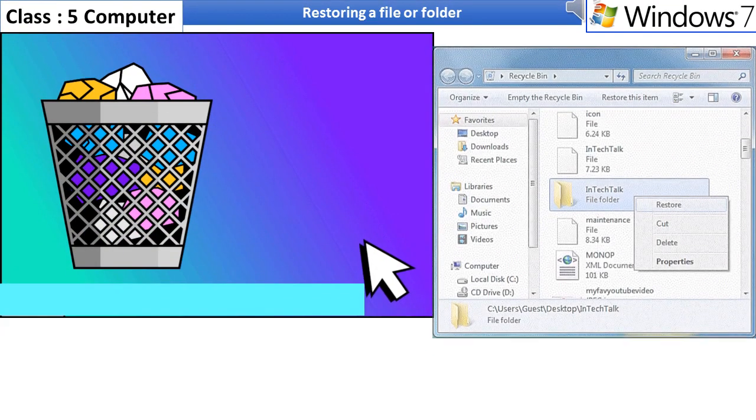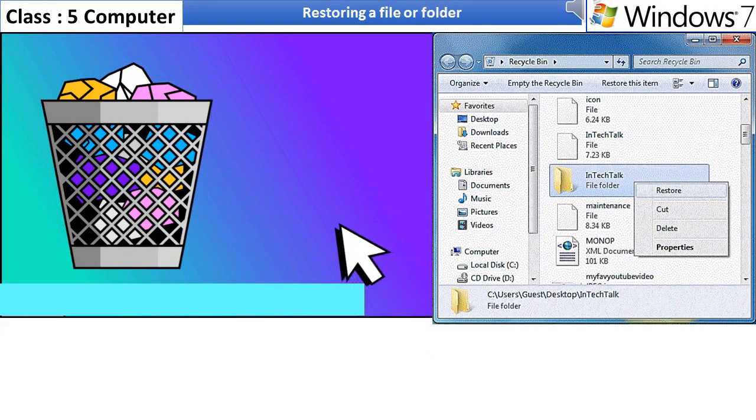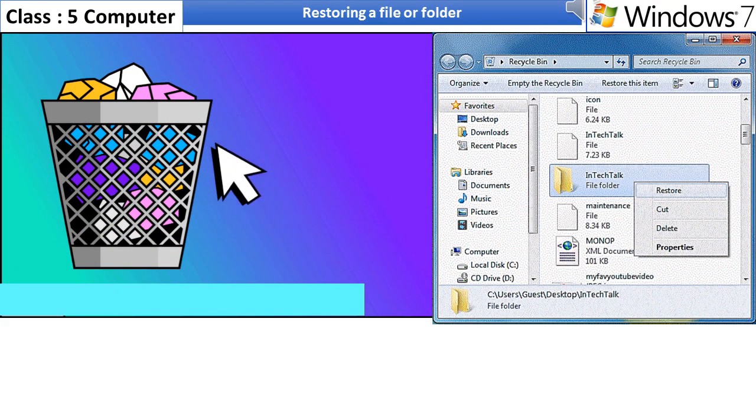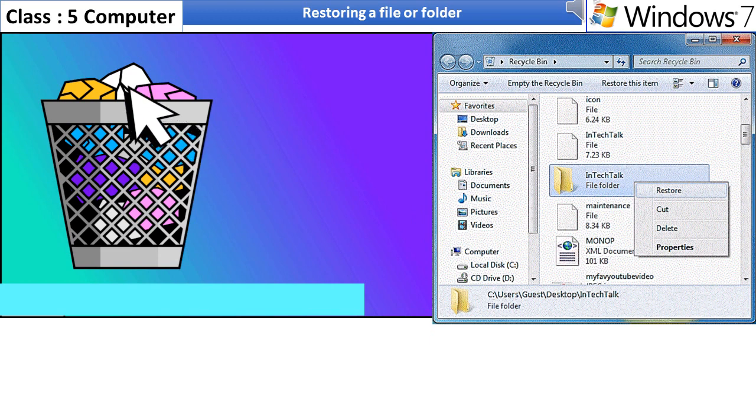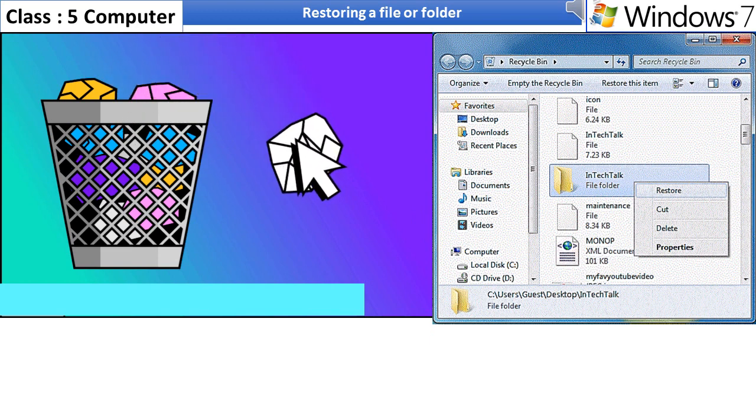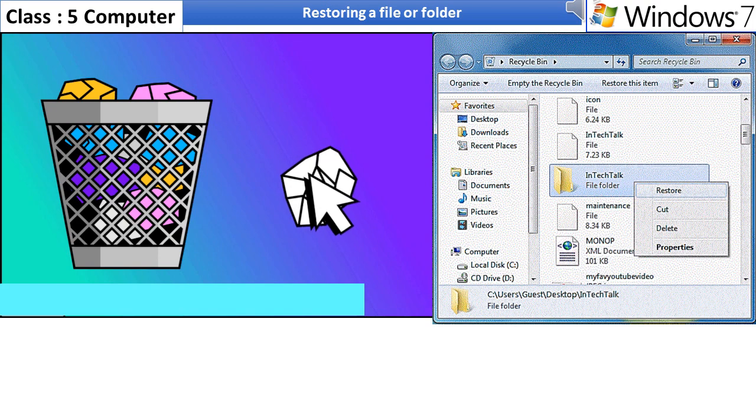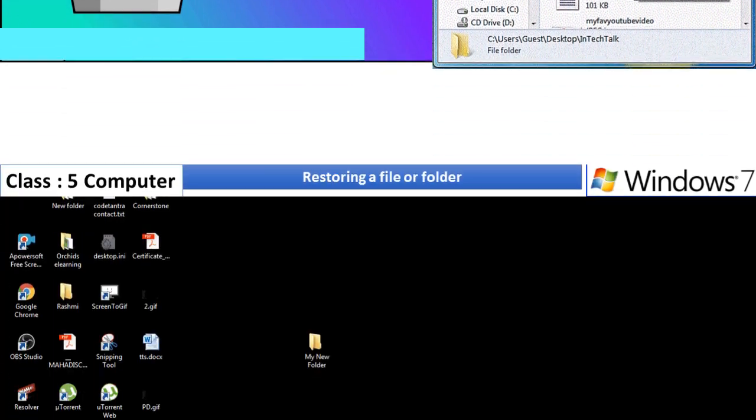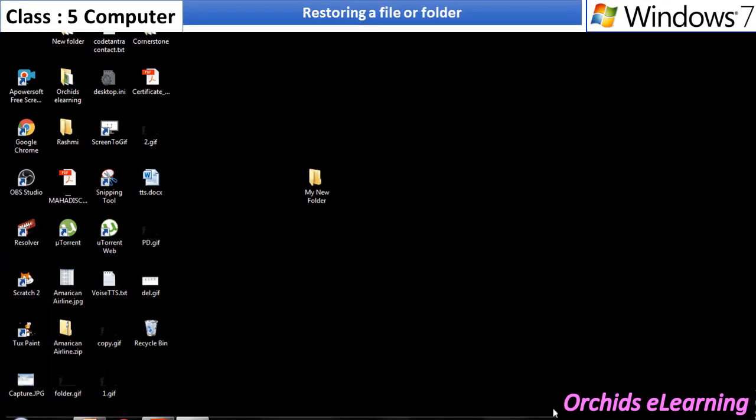Restoring a file or folder. The files or folders which are deleted can be restored to their original locations. Double-click on the recycle bin folder.